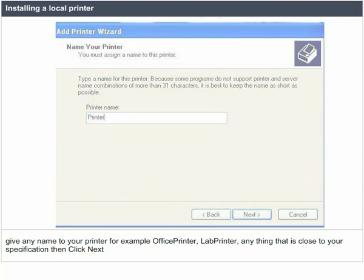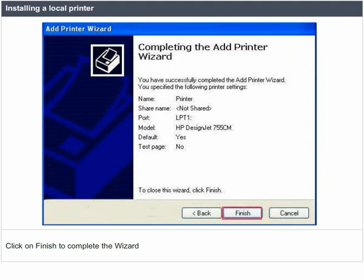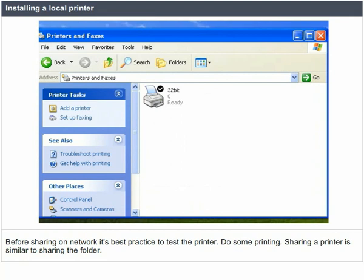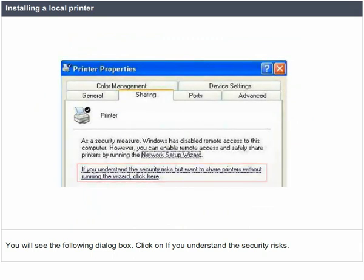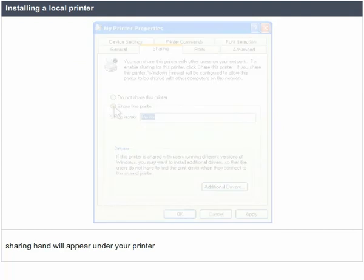Then click Next. If you want to print a test page, choose yes; otherwise, select no. Then click Next. Click Finish to complete the installation. Before sharing on the network, it is best to test the printer by doing some printing. Sharing a printer is similar to sharing a folder. Right-click on the printer and select sharing. Click 'if you understand the security risks,' select 'share this printer,' provide a name for the shared printer, and click OK. A sharing hand will appear under your printer.